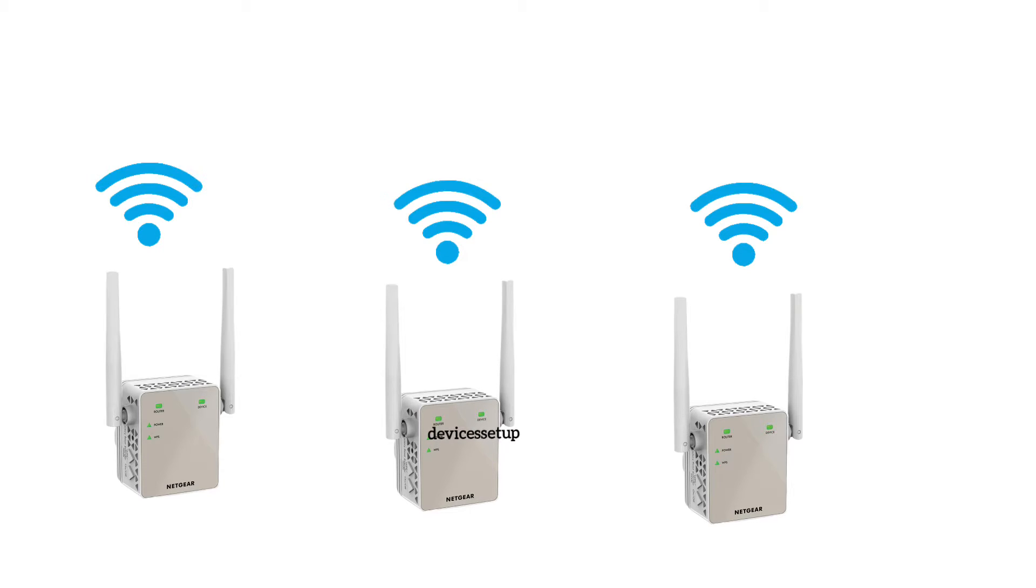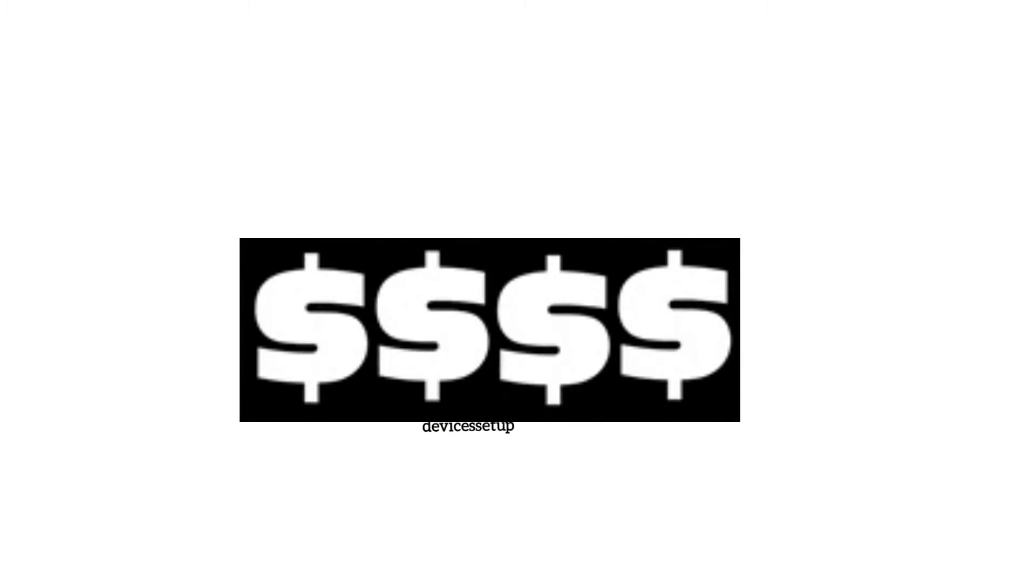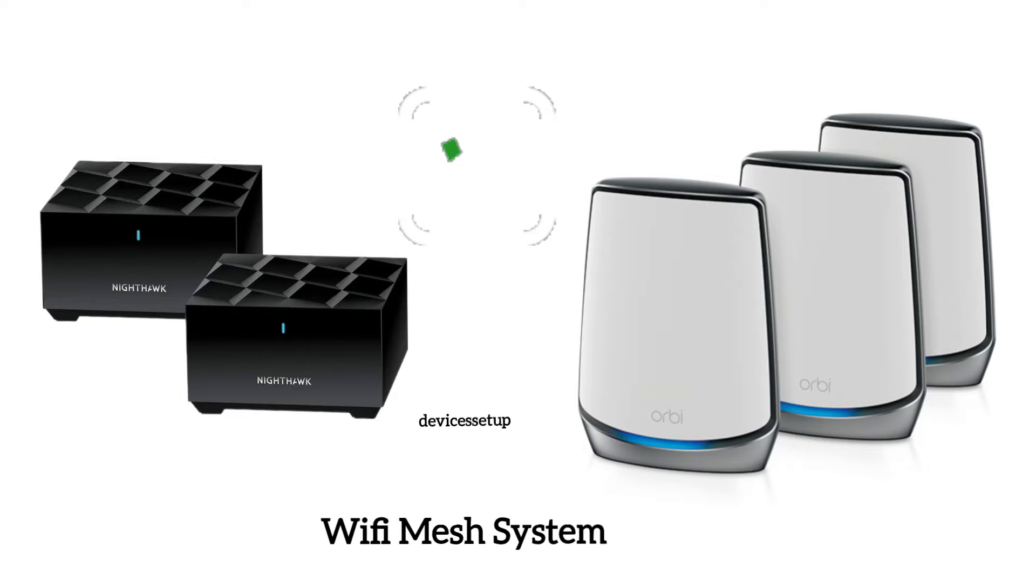Just in case, if you have a good budget, then you can switch to a Wi-Fi mesh system as it is more reliable and covers your entire area with strong Wi-Fi.